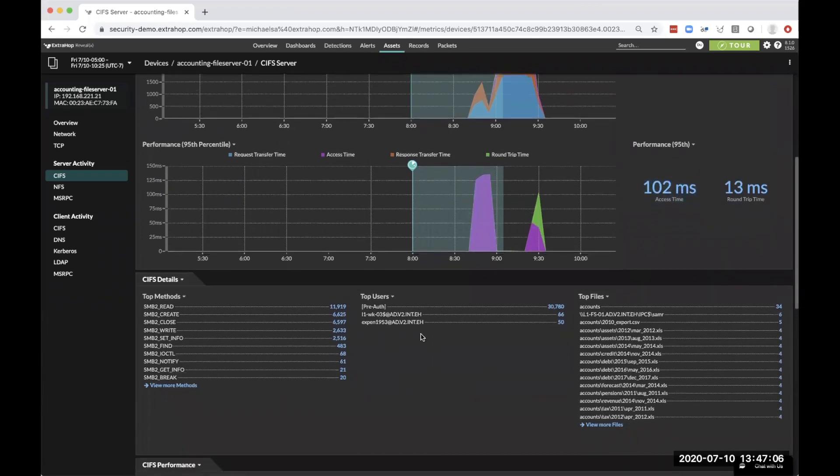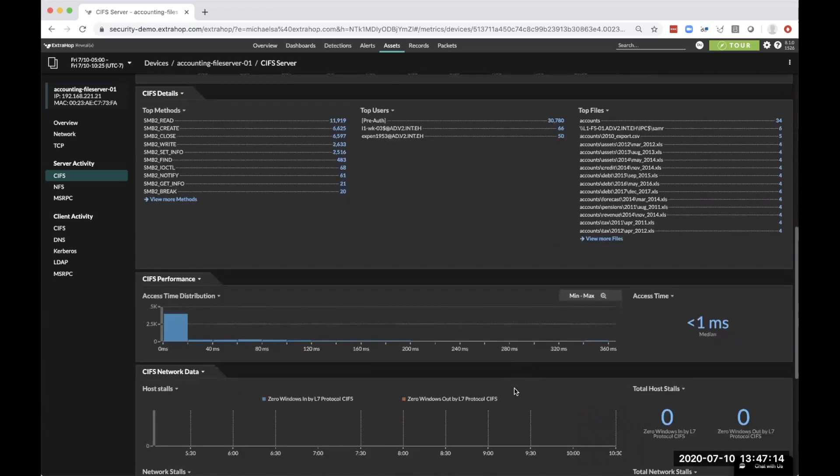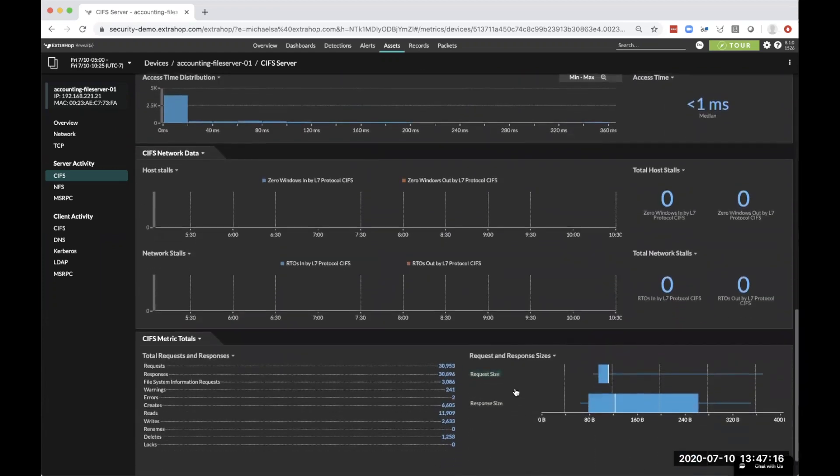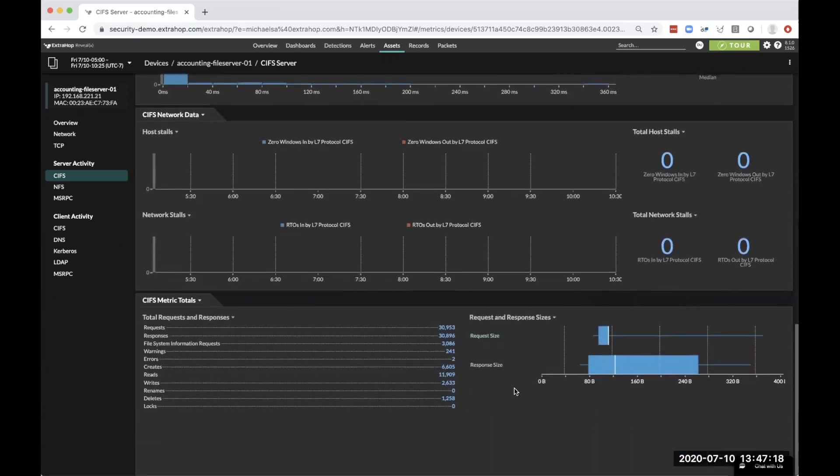We actually know what methods, what users are connecting in and using this particular server, what those files are that are being read and written to. We can dive in and get all of this different layer 7 information because we understand the protocol.